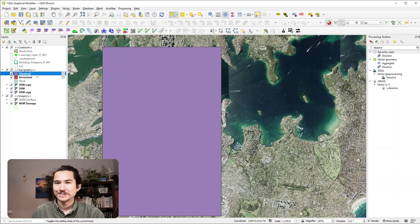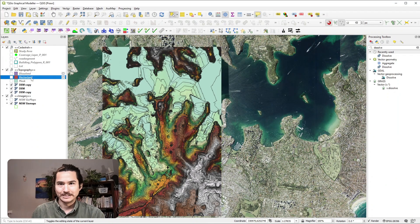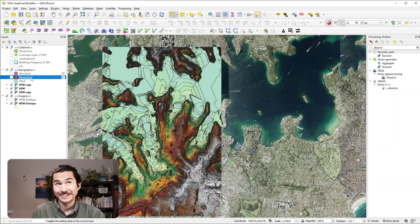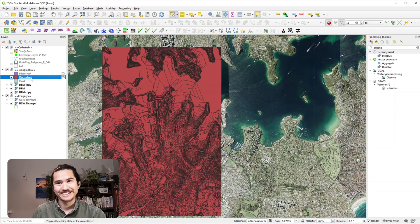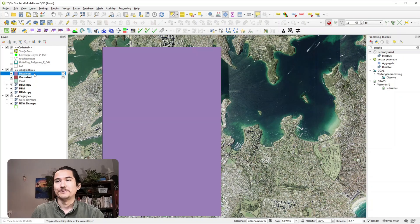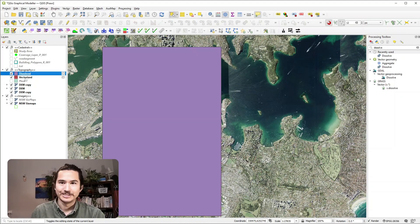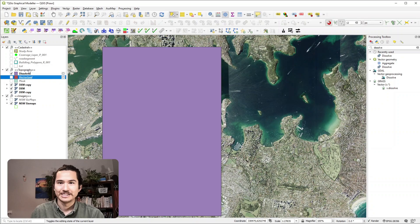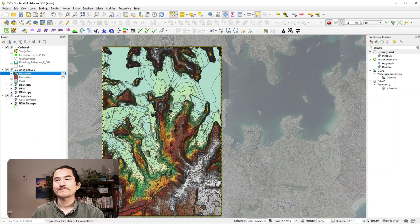So we've pretty much got the desired outcome. So we've gone from a DEM, we've polygonized it and then we've dissolved it to create one simple polygon showing the extent of our DEM.